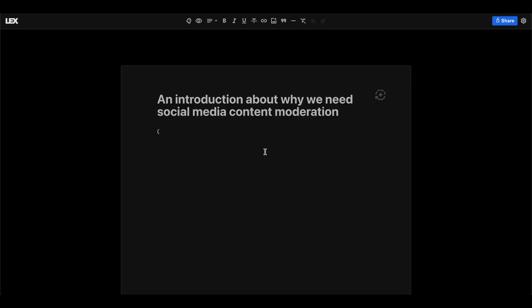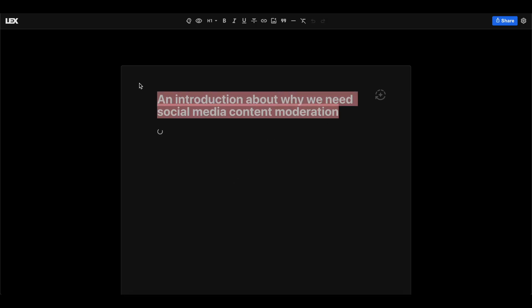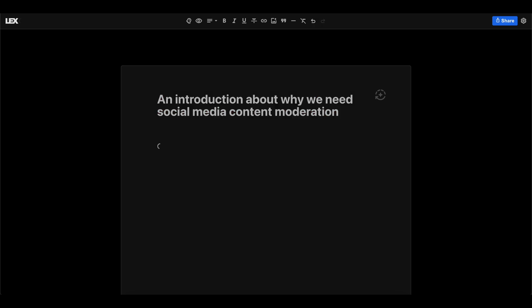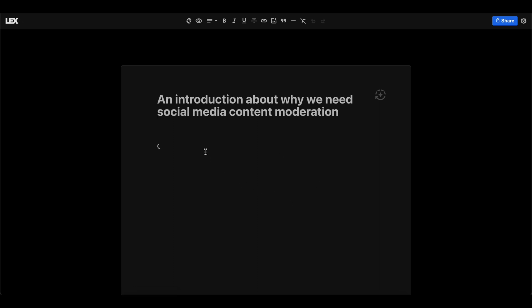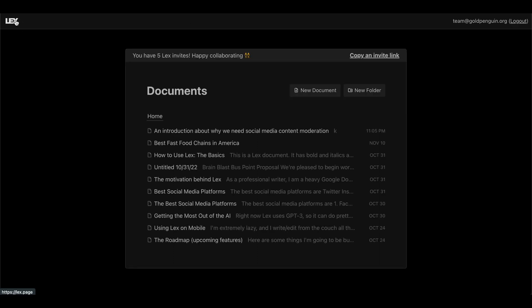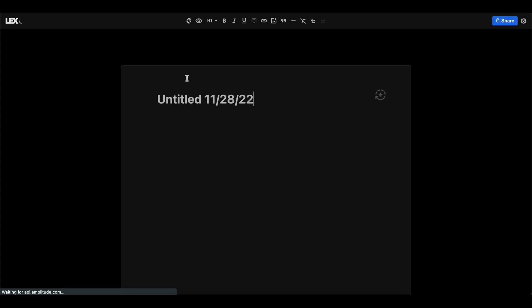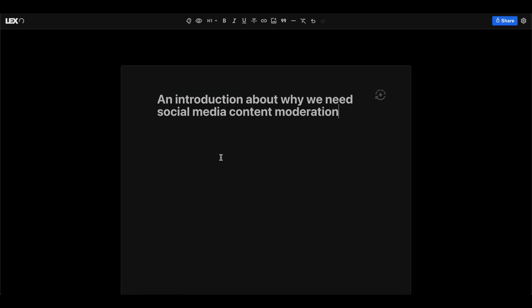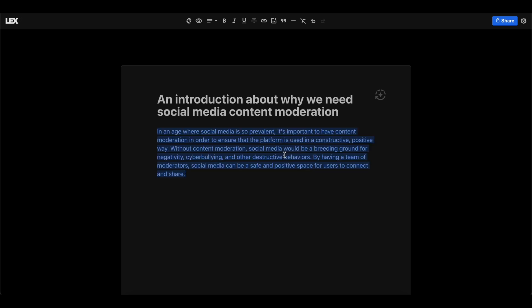And the last one, we'll do Lex. And this is an introduction about why we need social media content moderation. I think the page is broken. Let's go ahead and reload this. Okay, I'm going to make a new document. Okay, an introduction to why we need social media content. Let's generate and see what it does.